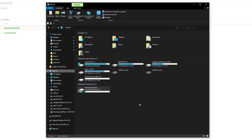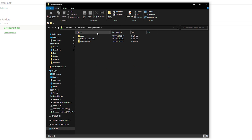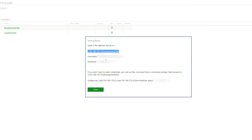We're going to be opening up File Explorer on our Windows, clicking on the URL path, and pasting in the URL we just copied. We click enter. Now, if this is your first time doing this, it may ask you for a username and password. All of this information is stored here, so you can simply copy your username and password from this location.